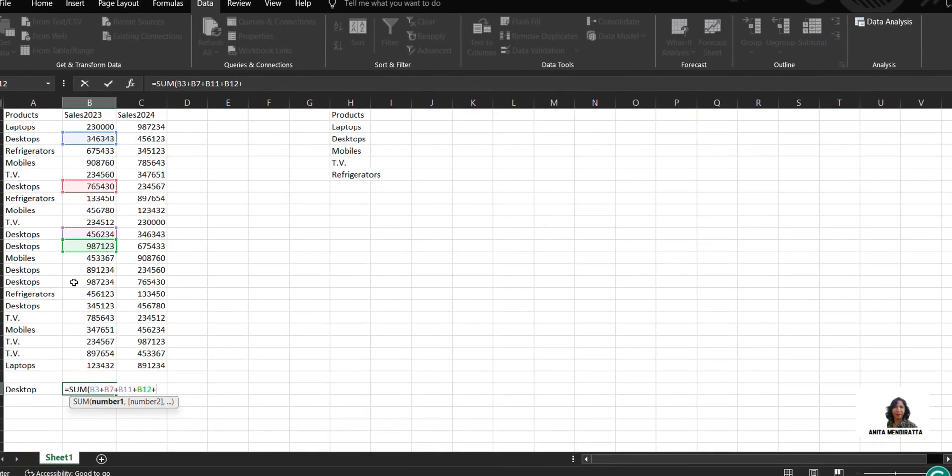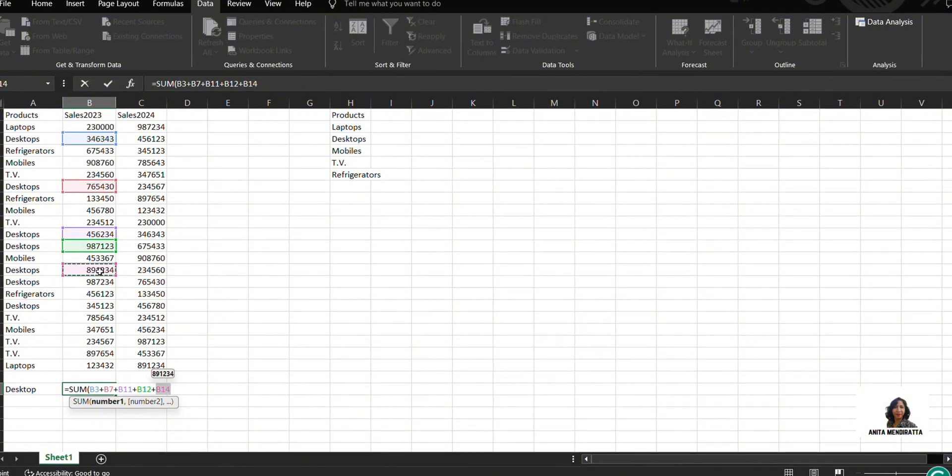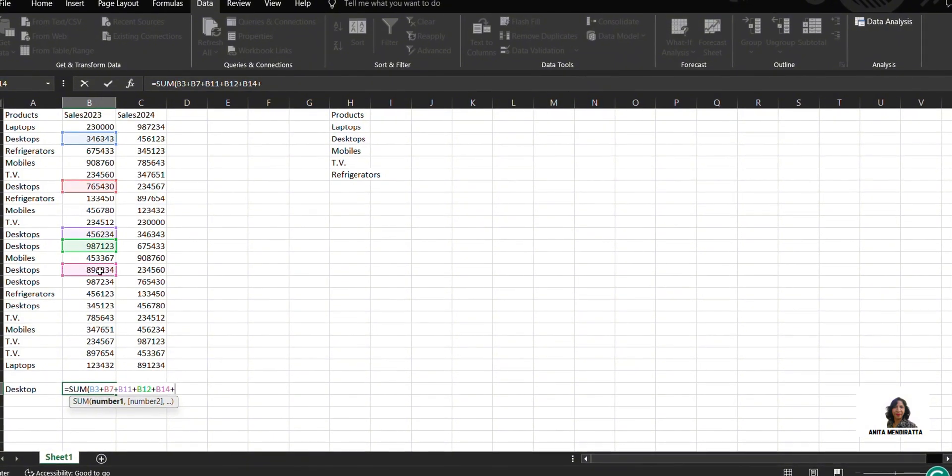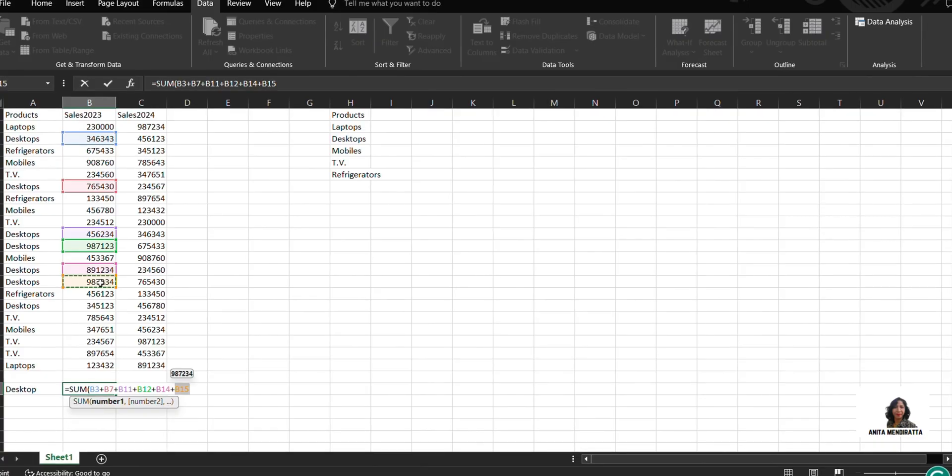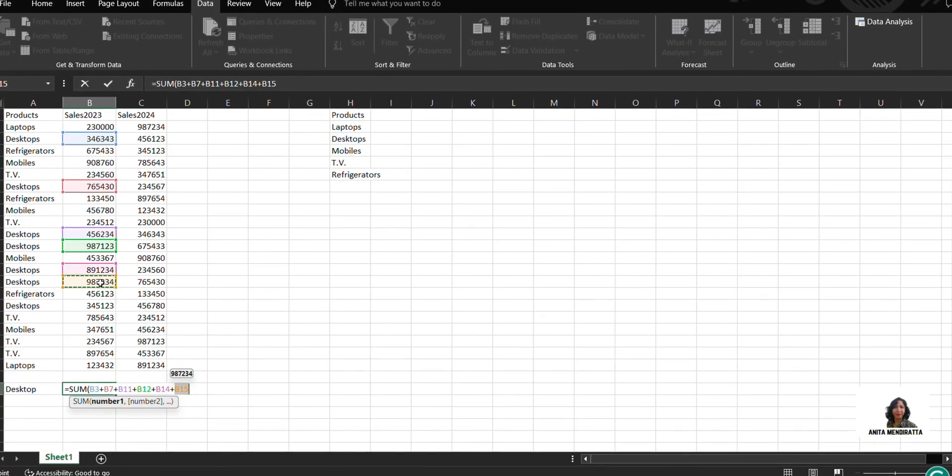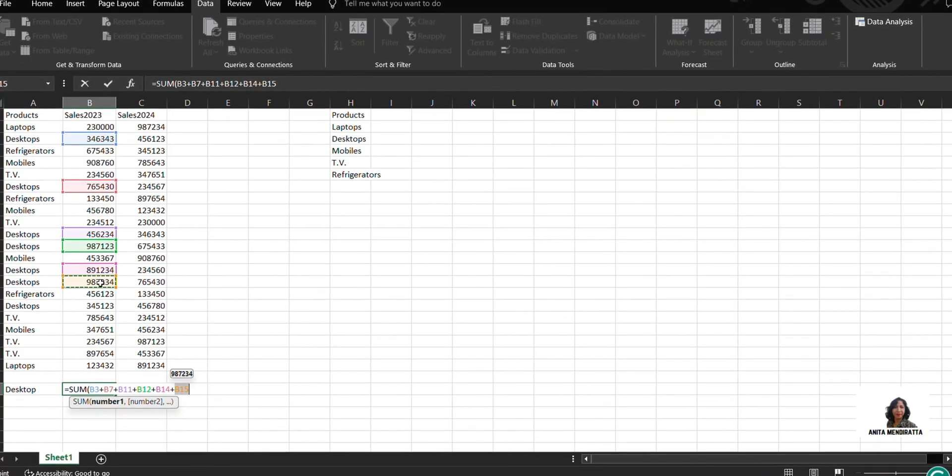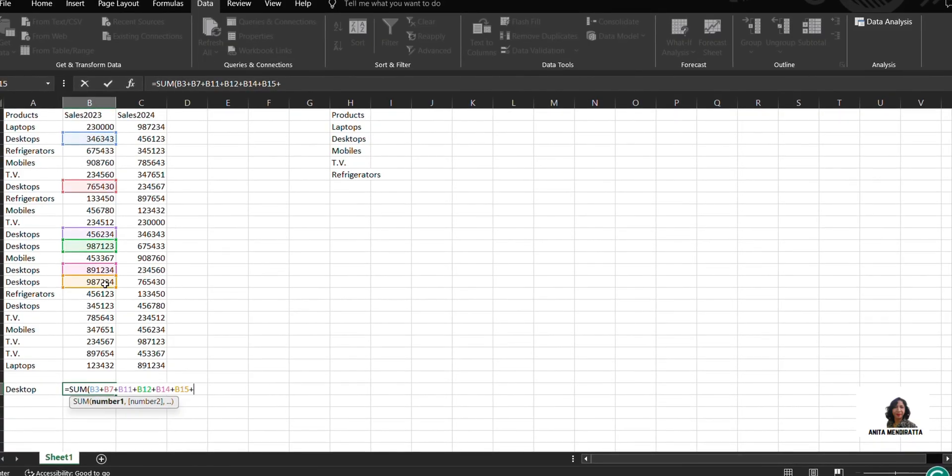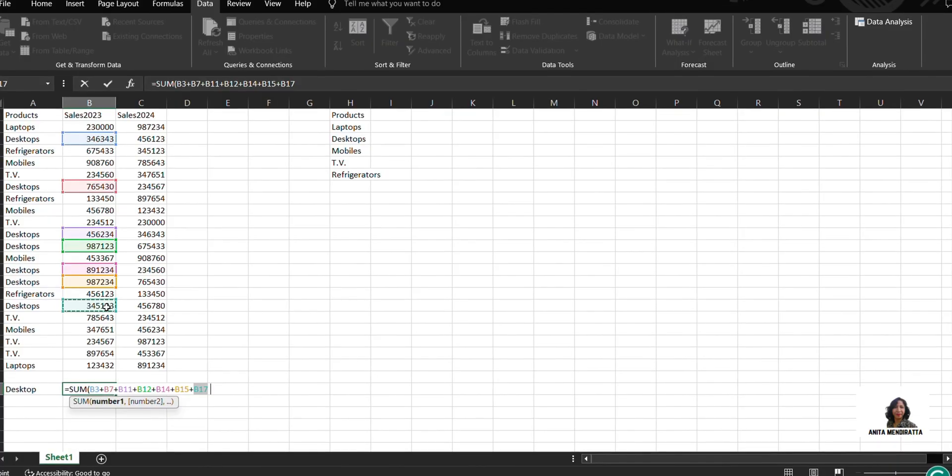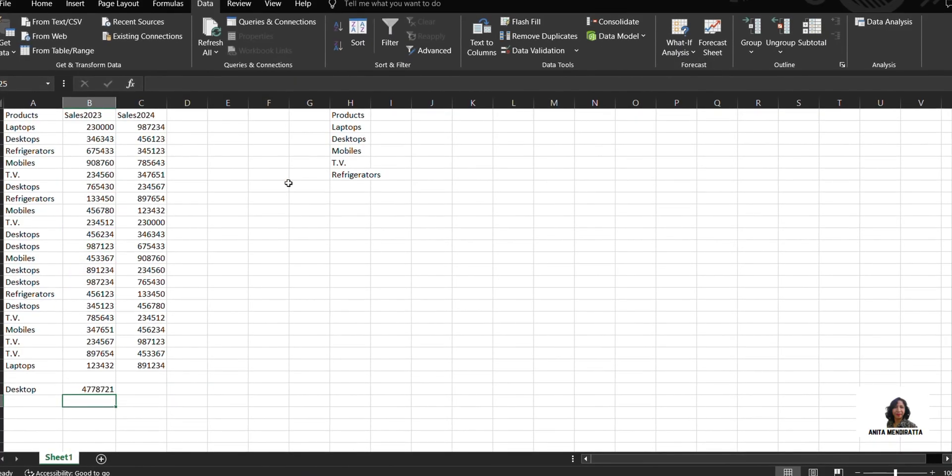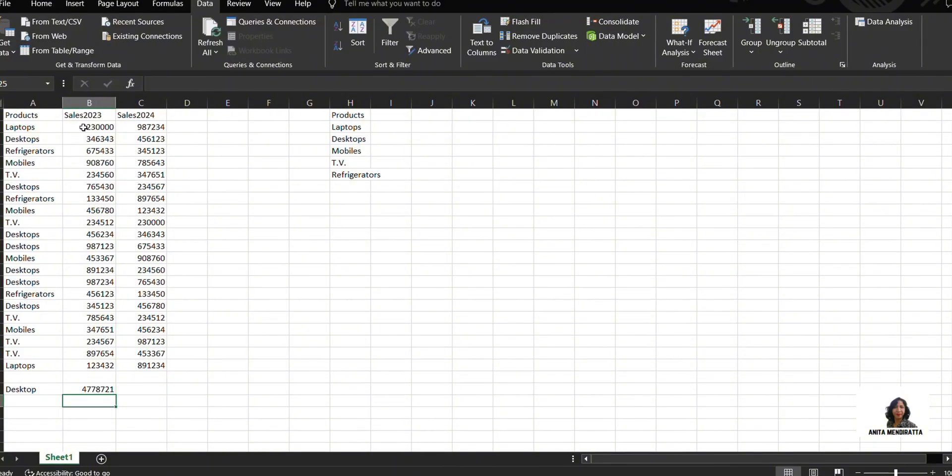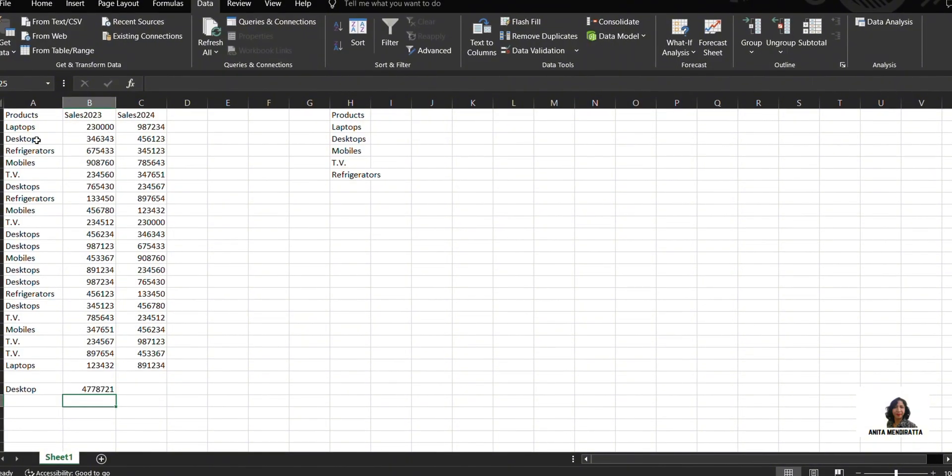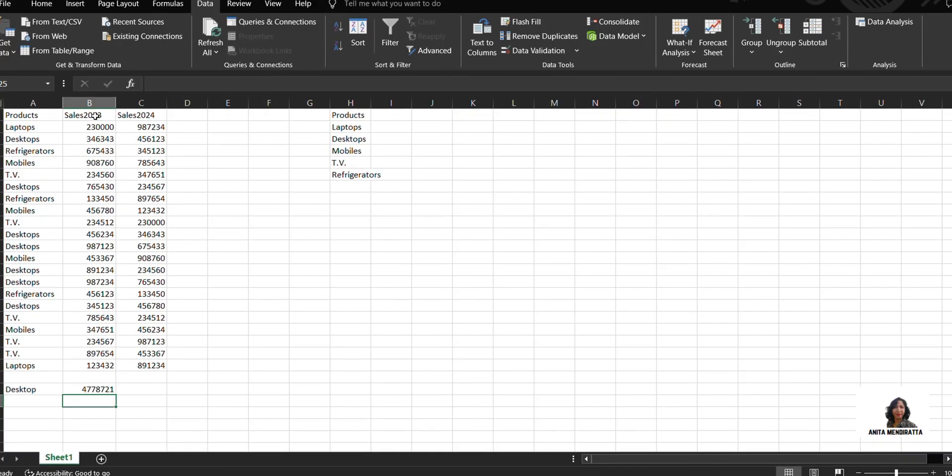B12 and B14, B15, and that's it. Now there is one more number, B17. So it takes some of my time for calculating the sum of the sales in 2023 for desktops.